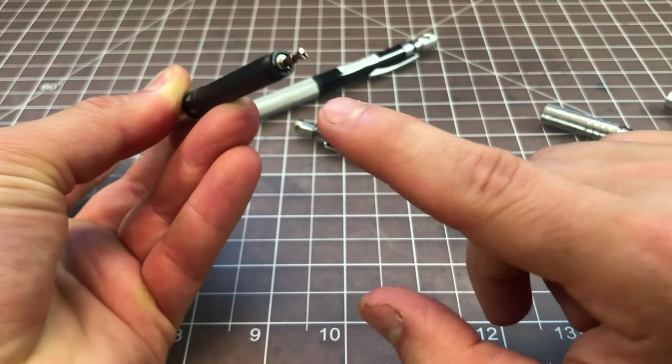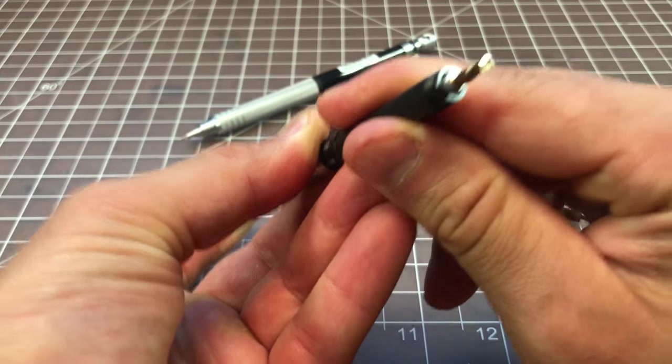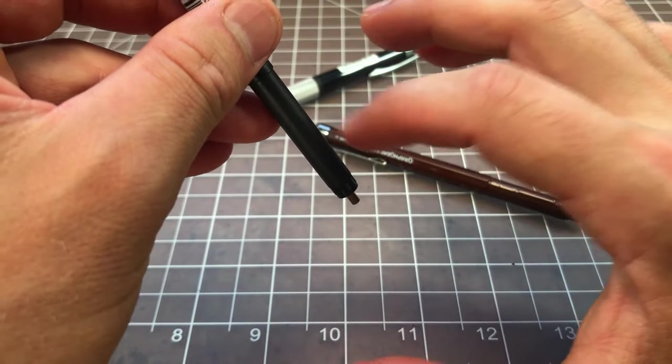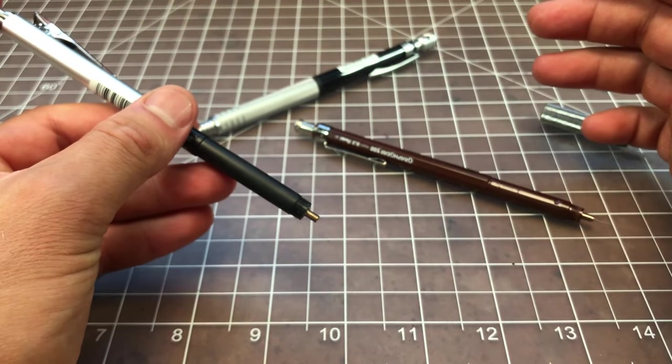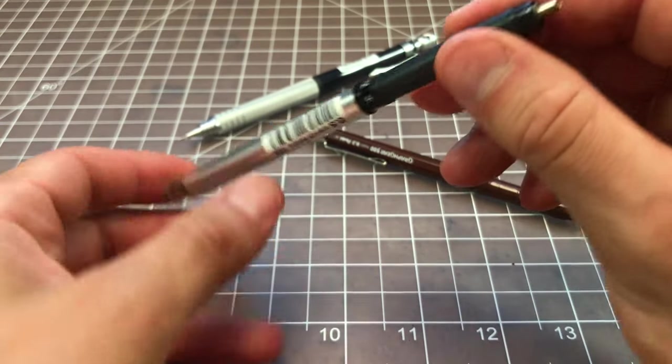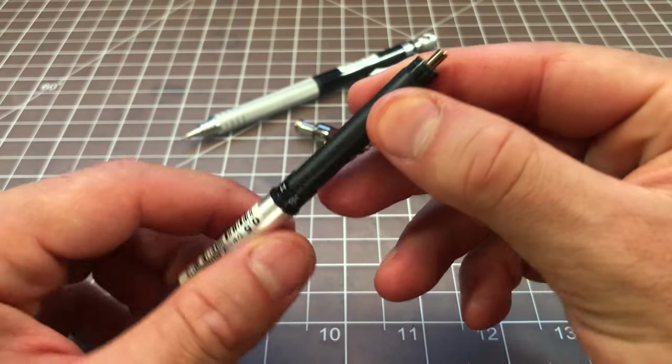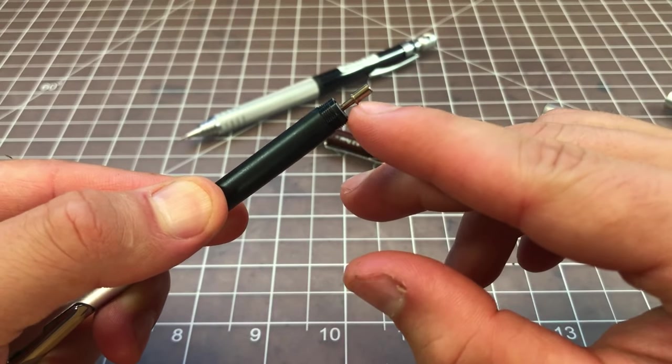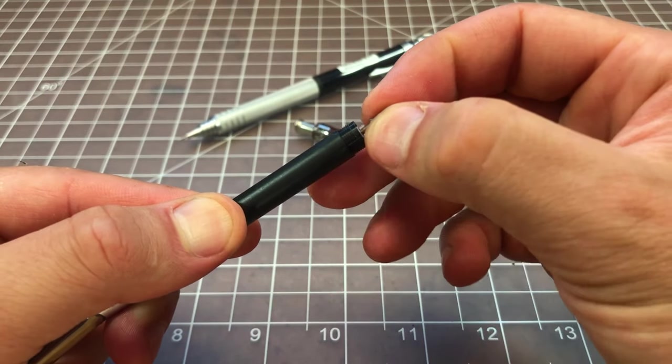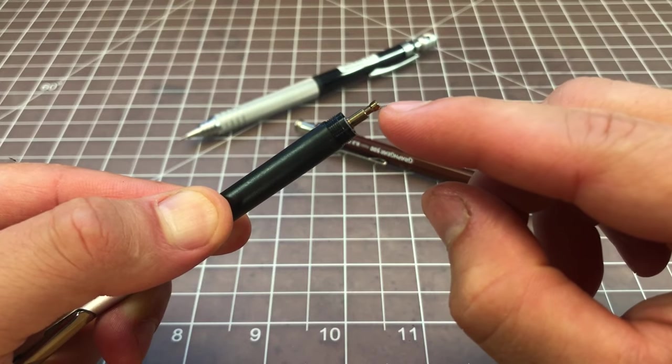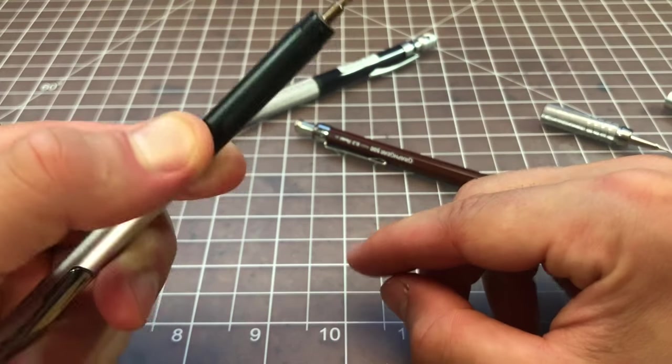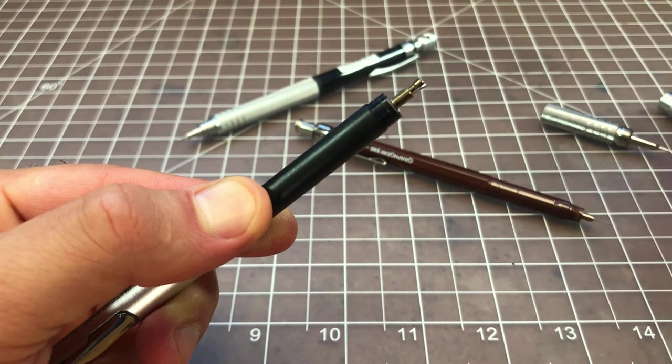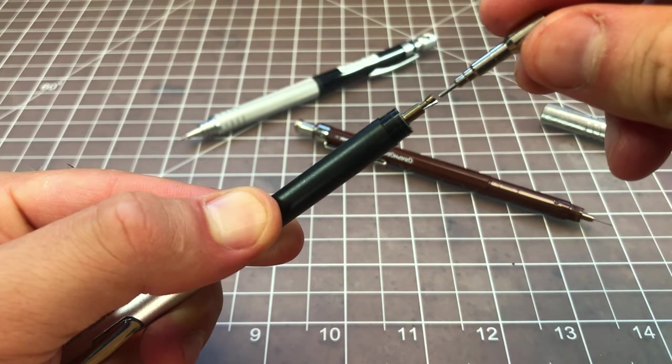You'll see the lead slide back in there, and now you can give it a shake. If you do it this way, any lead inside is going to fall out, which is fine because the pencil's jammed. But sometimes if you don't want to make a mess, you could just do it upside down.